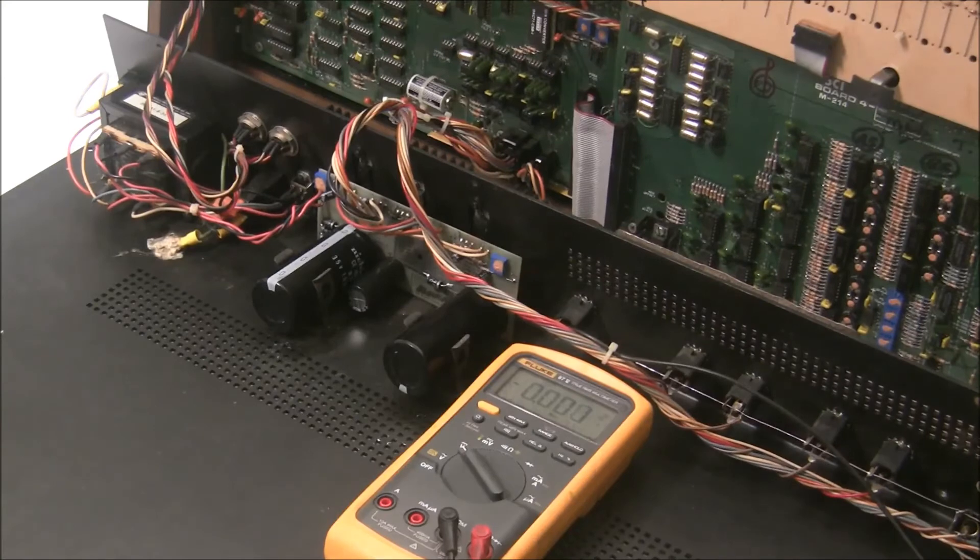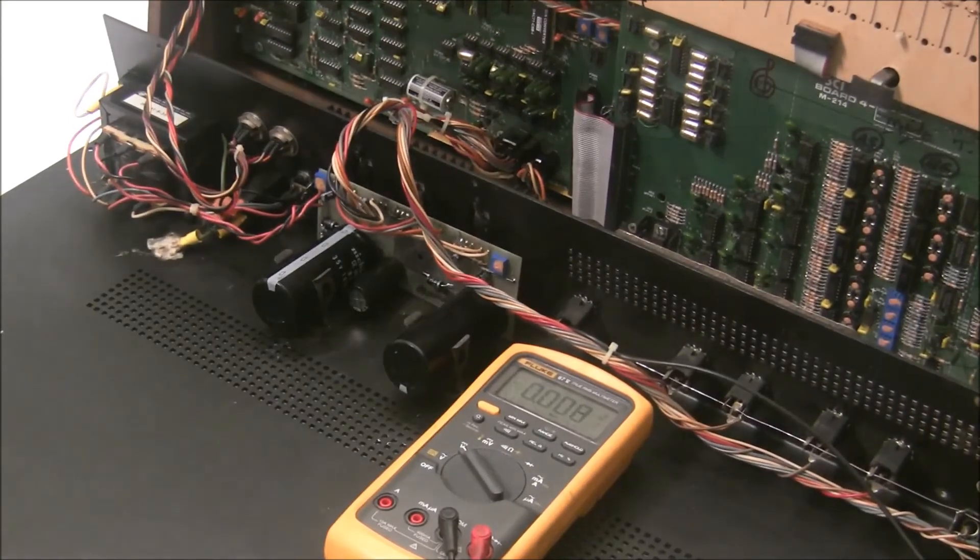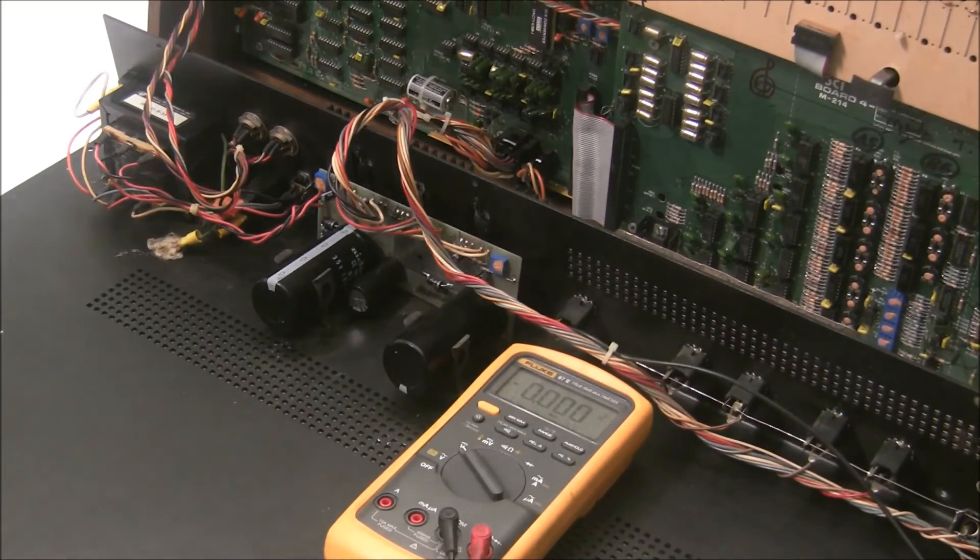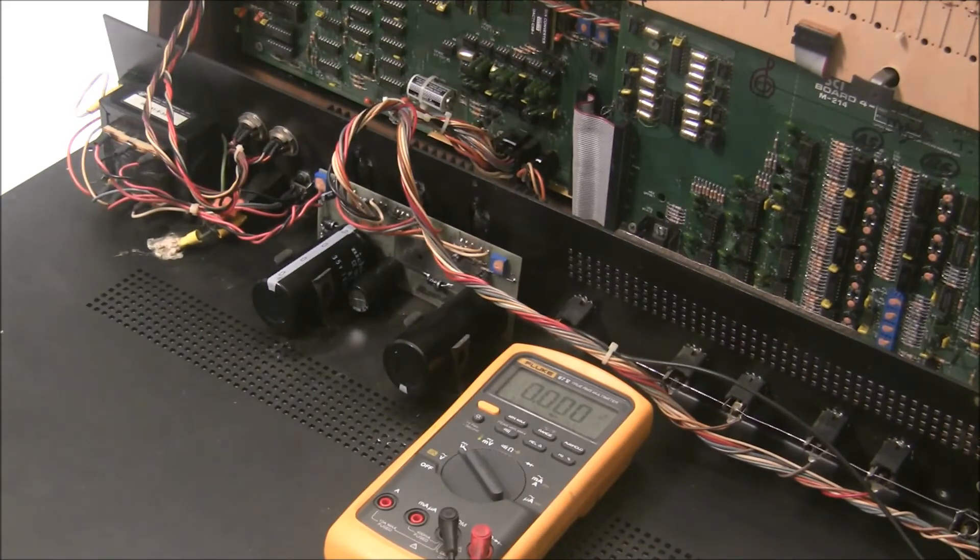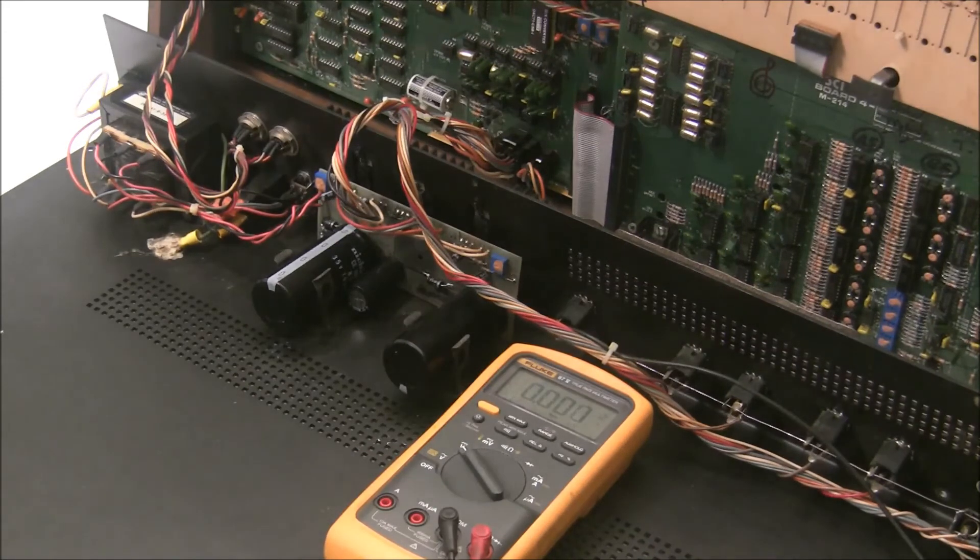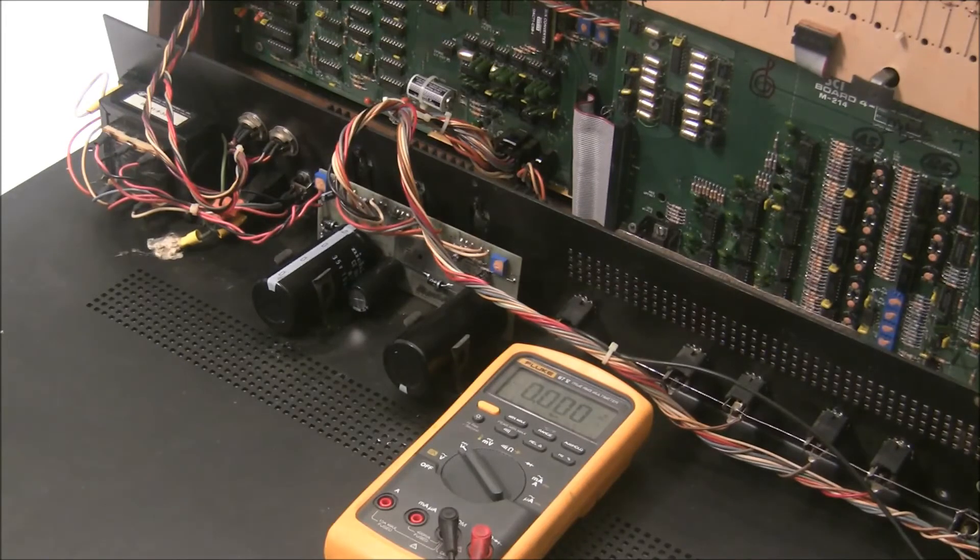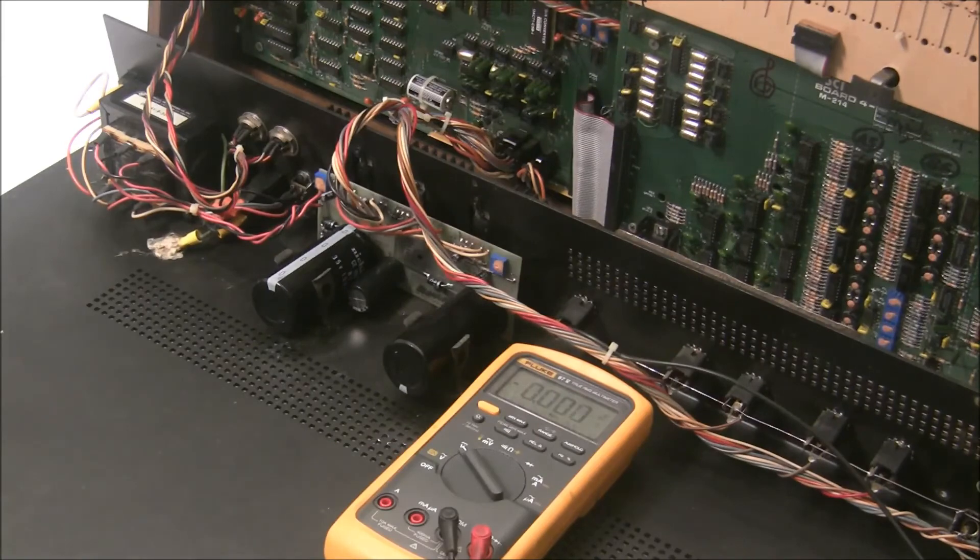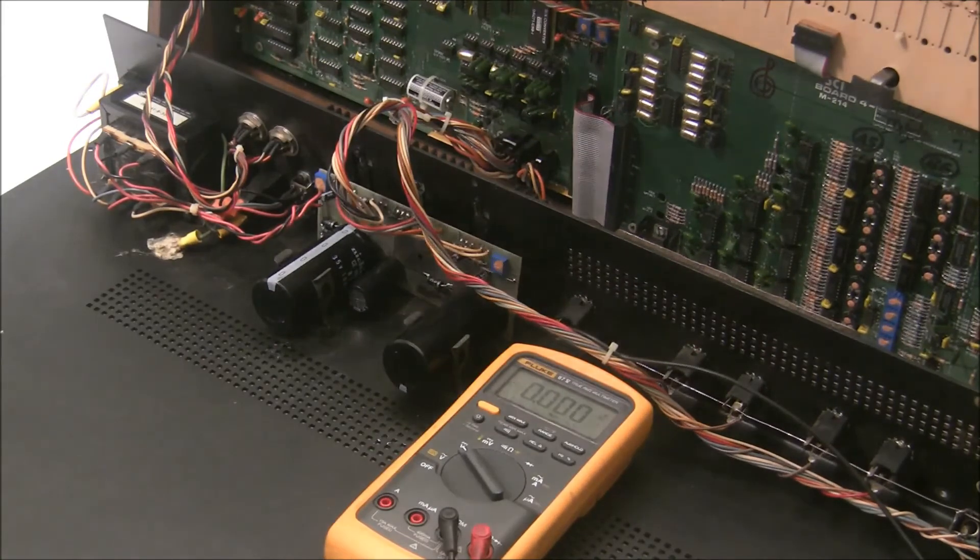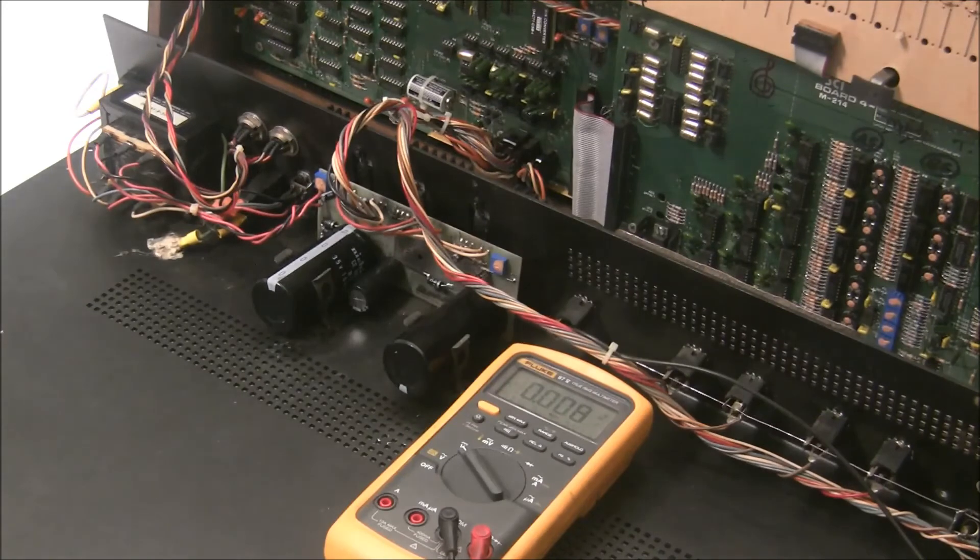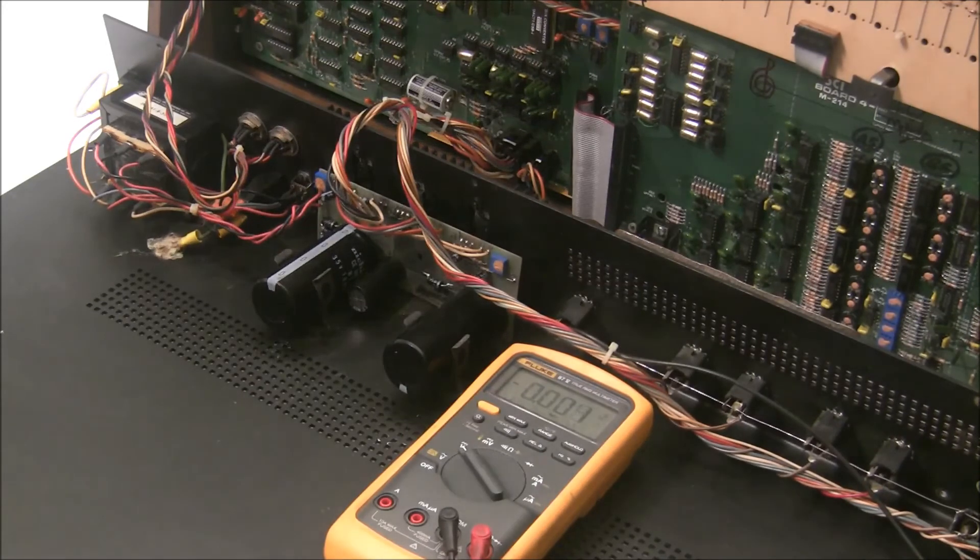So unfortunately due to the design of this power supply, the rails won't be in regulation unless there's a load attached. So we could do a few different things. We could connect a dummy load. We could connect an electronic load to actually load test the power supply. Or we could just hook it back up to the keyboard, which is what I've done here. This will also show you how you can test your power supply when it's installed on the keyboard. So we're going to fire this up.